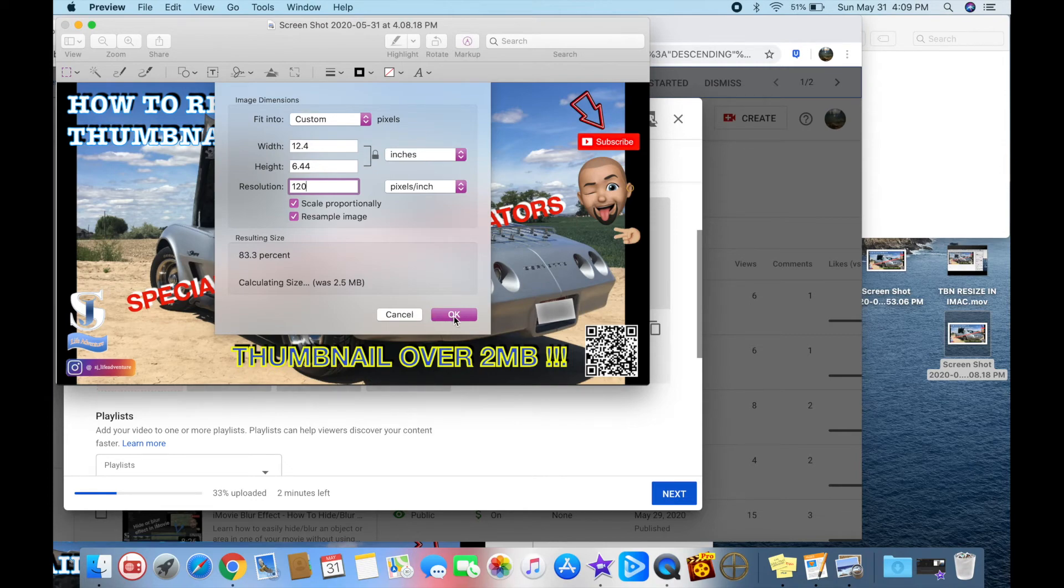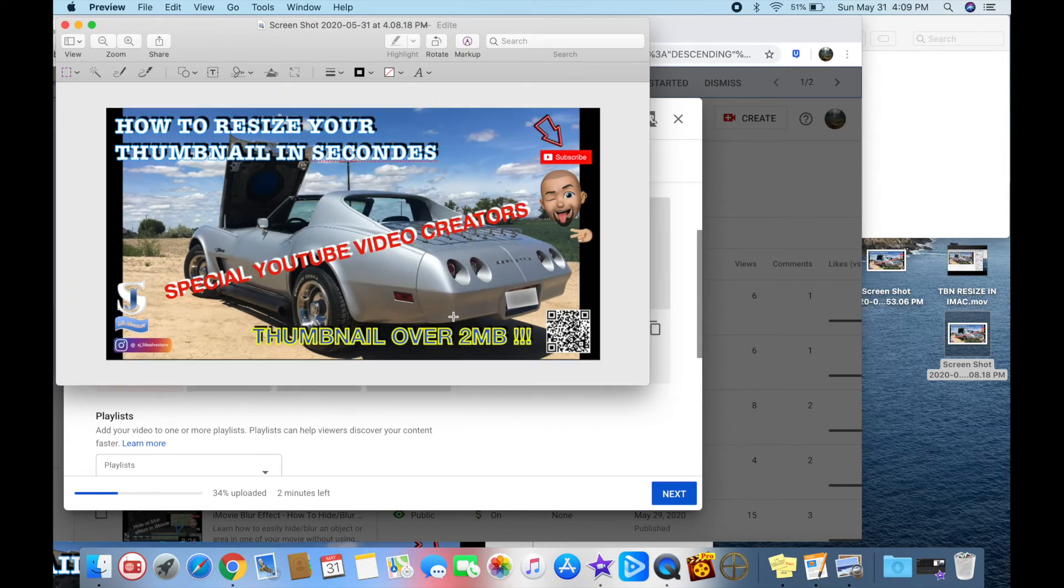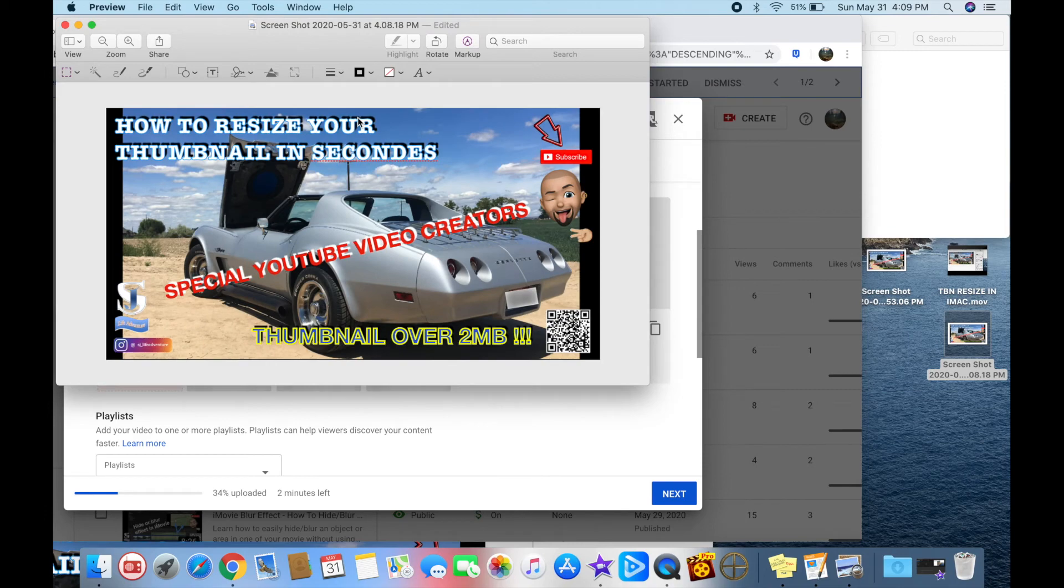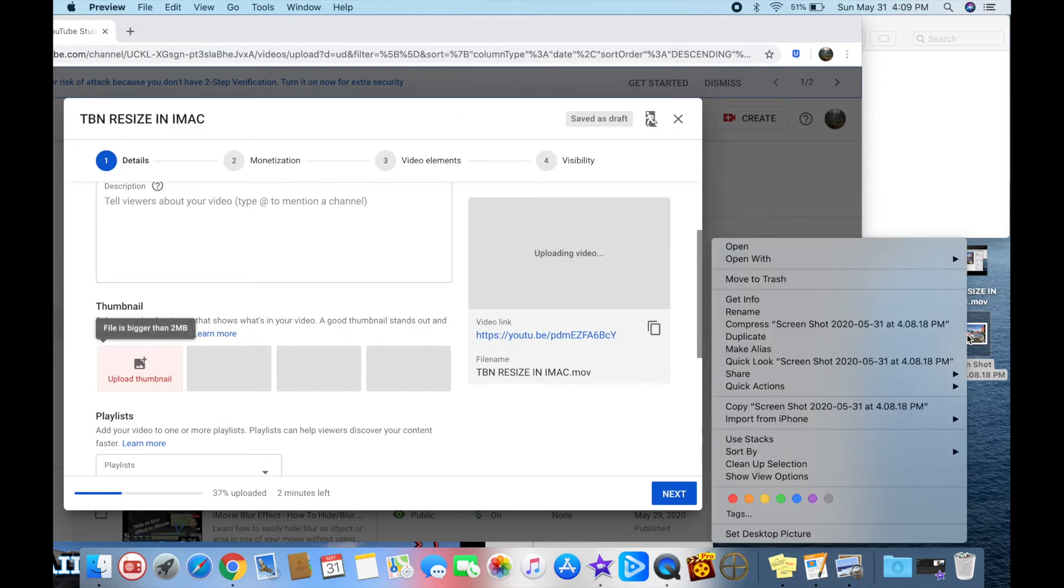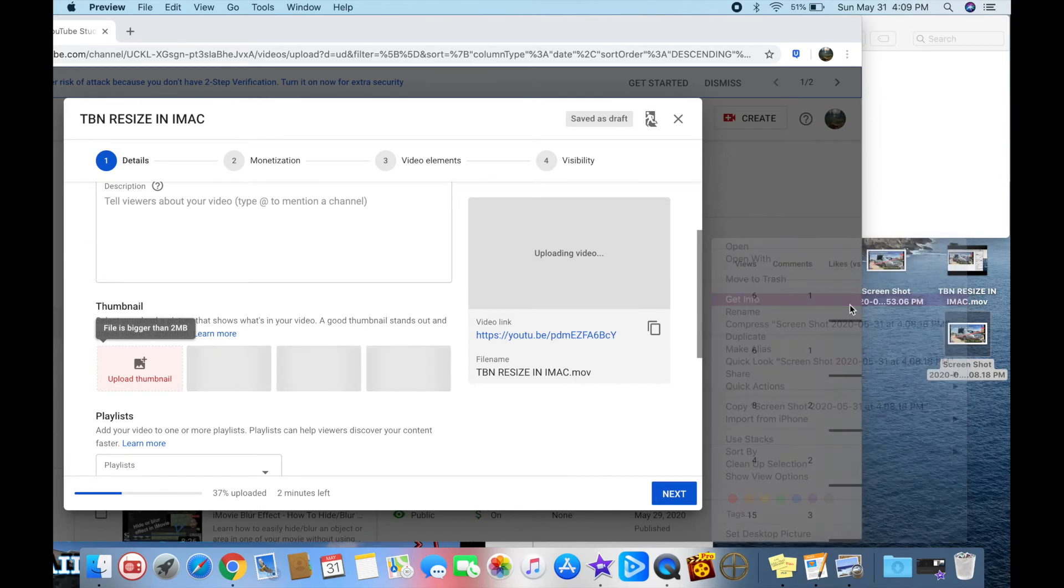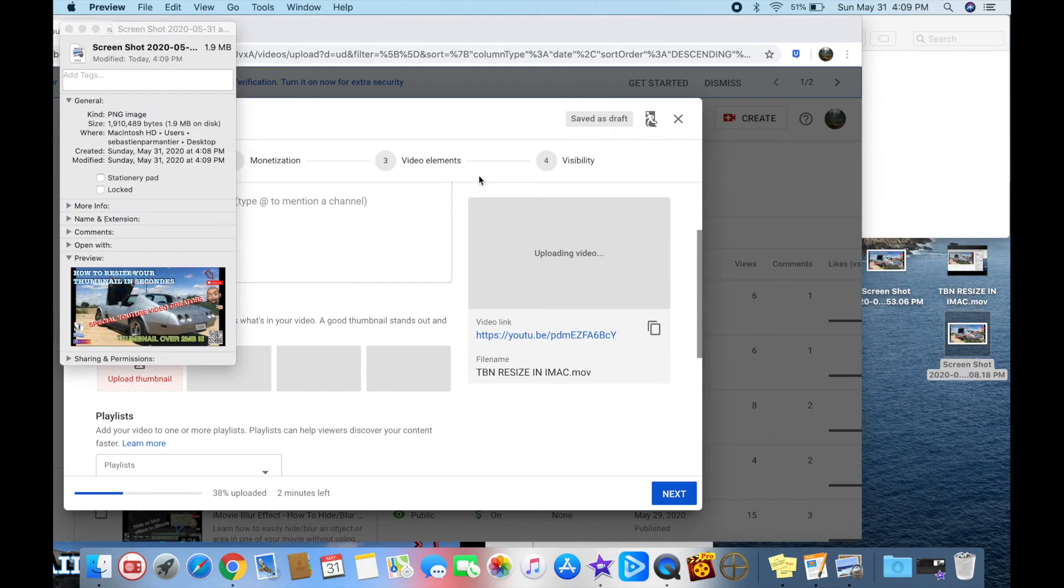That's saving it. Now it's 1.9 megabytes. You should not have any issues.